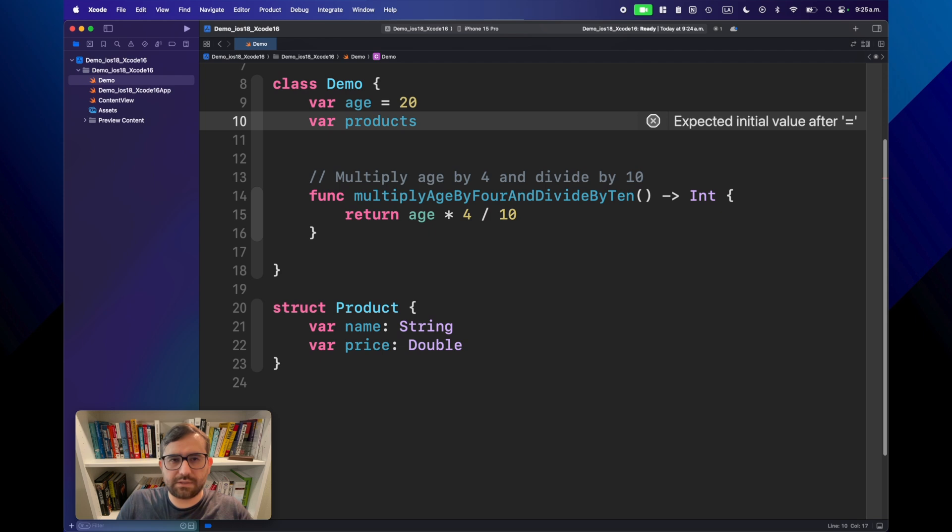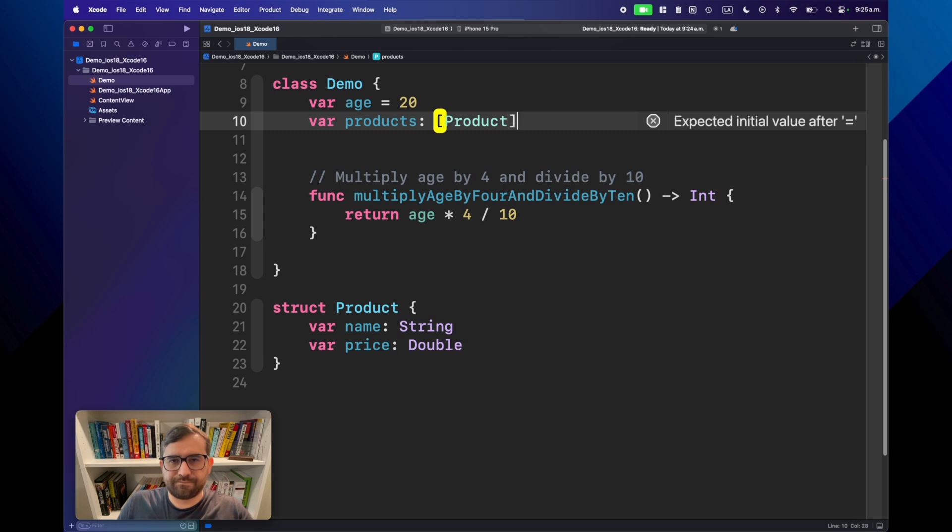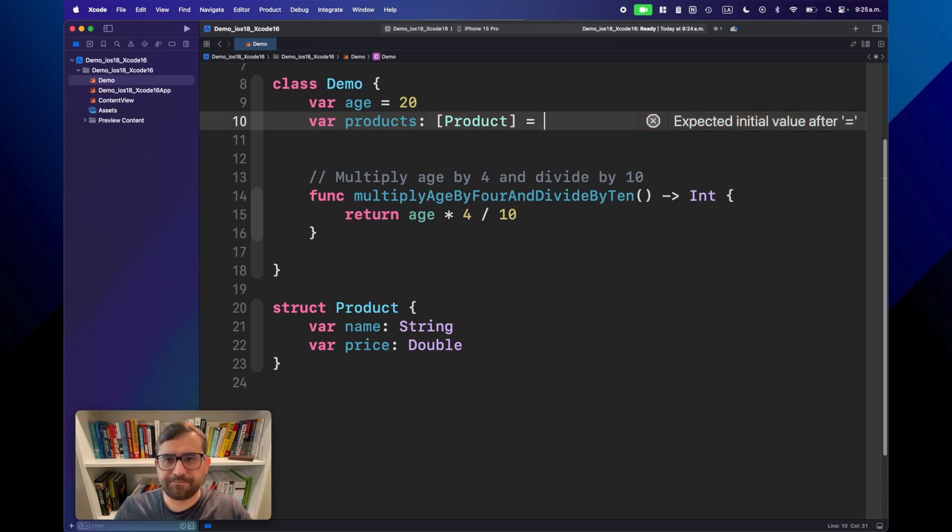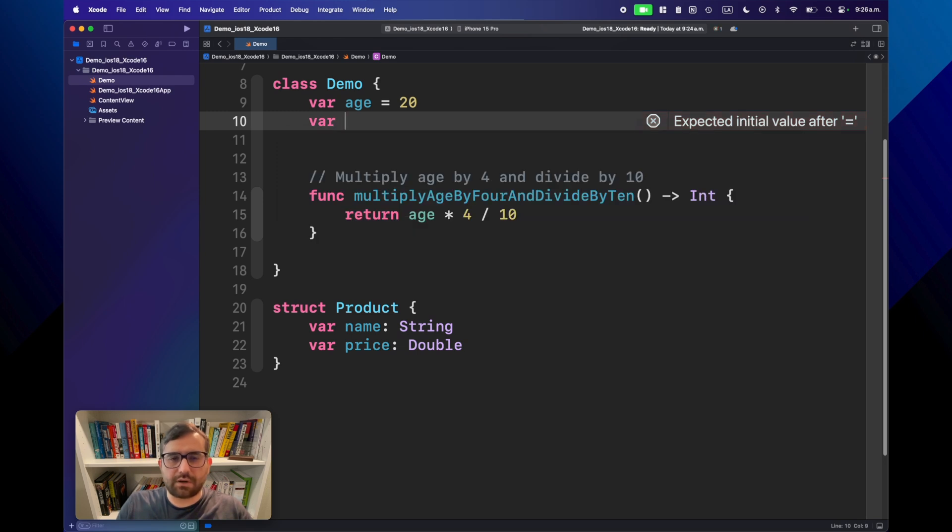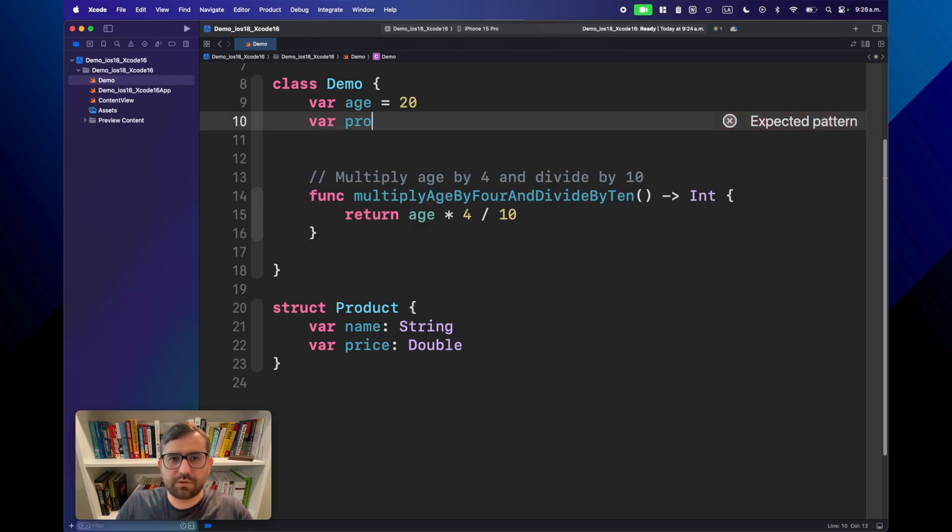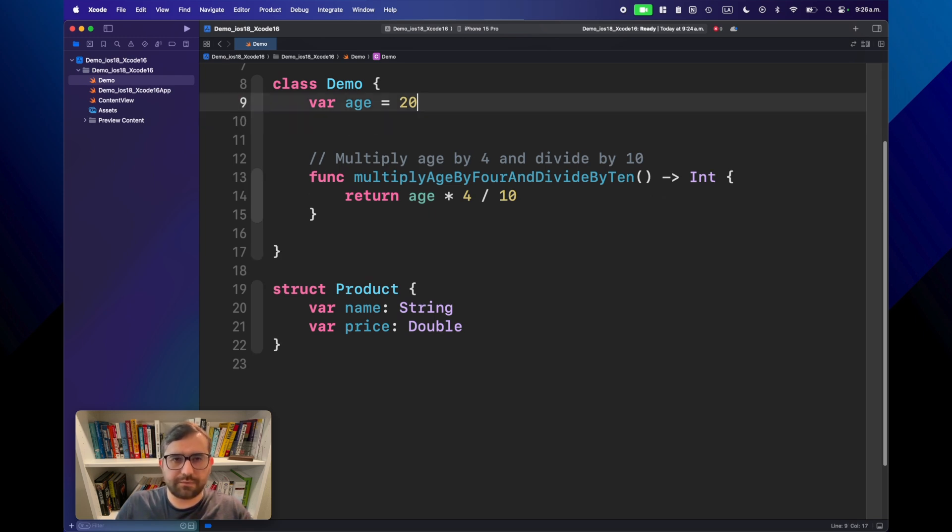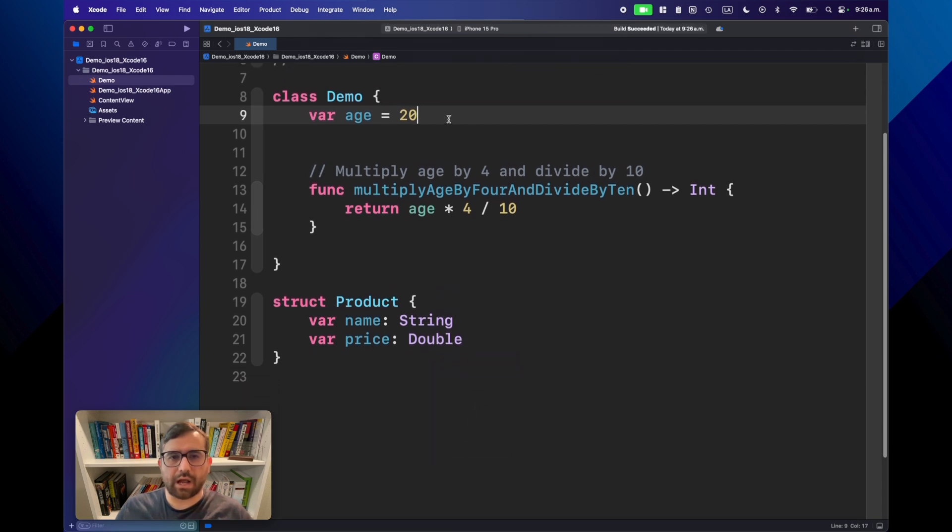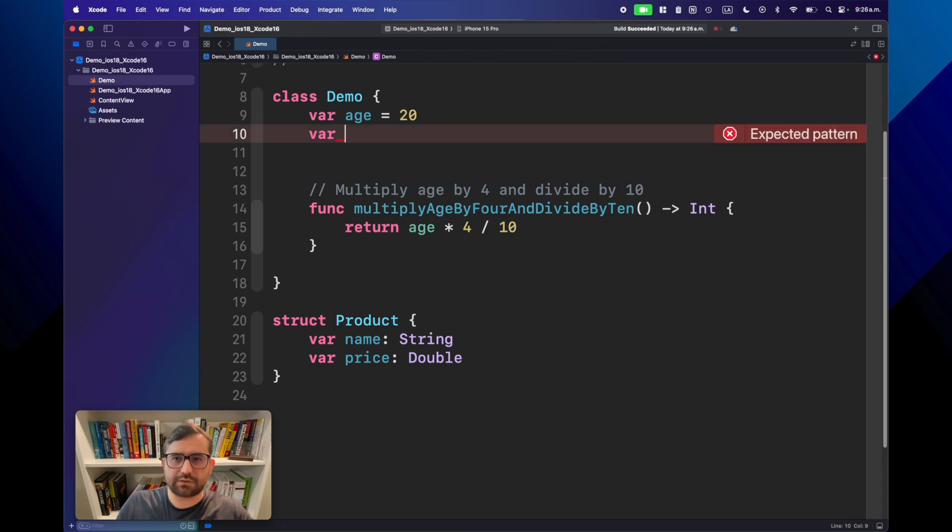This is great, maybe for some particular situations where you maybe don't know how to do the code and you want to say this code will do this thing. Then you can use a comment to generate that code automatically from Xcode. Of course, you can remove this later because it's obvious what this function is doing.